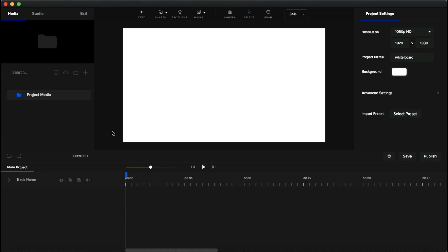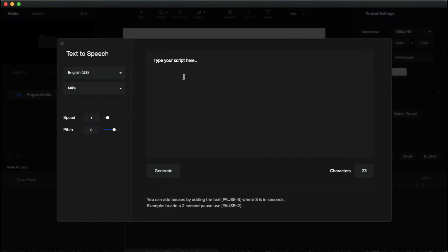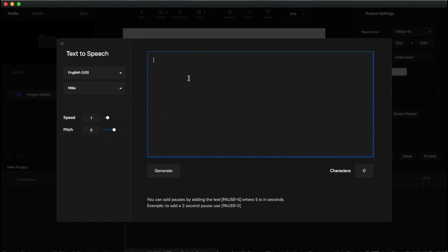The text-to-speech feature inside Create Studio is undoubtedly amazing — you can create unlimited voiceovers with no limitation. They provide real human voices, which is really good. To use it, click the little speech bubble icon and a box will pop up. This is the text-to-speech feature — the box on the left is where you add your script, and on the left side you can select the language.